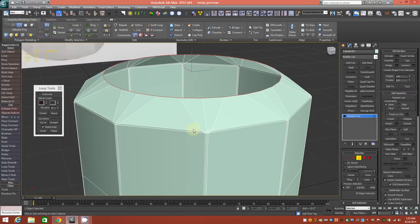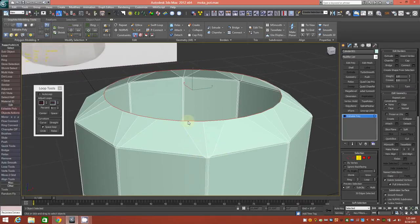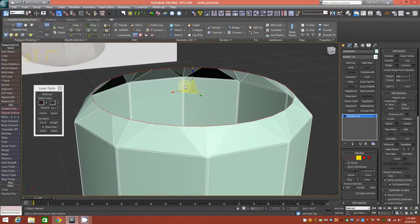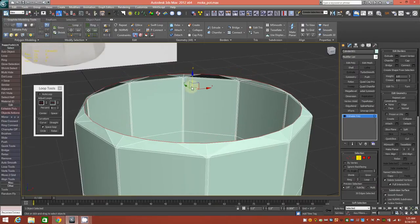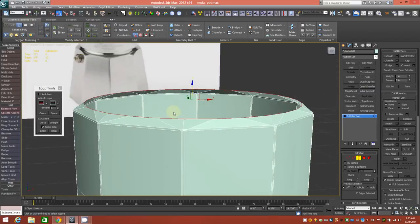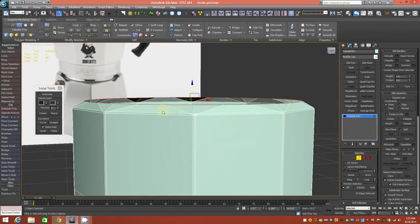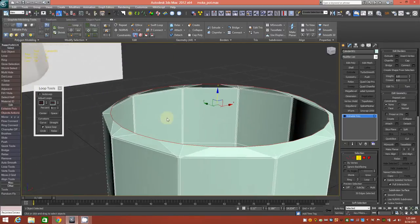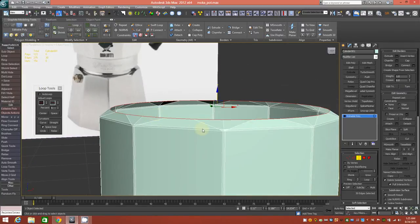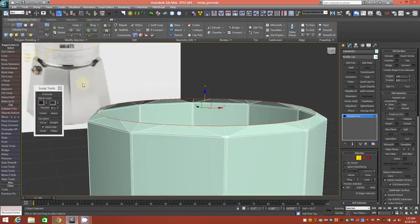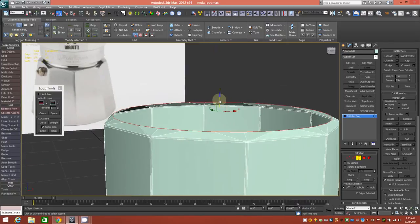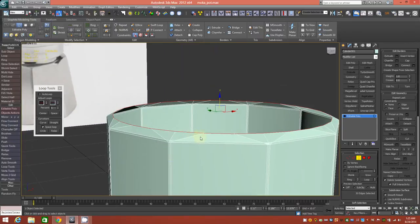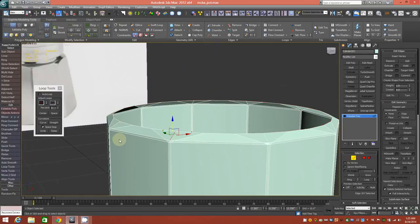Now we're going to scale this border to about there, and then pull it down slightly to right about there. We're just eyeballing all of this — it's completely arbitrary, but we're trying to match what we have in our reference visually. So we'll pull it down and create some smoothness in here by adding some edge loops — select an edge and go ahead and ring it.